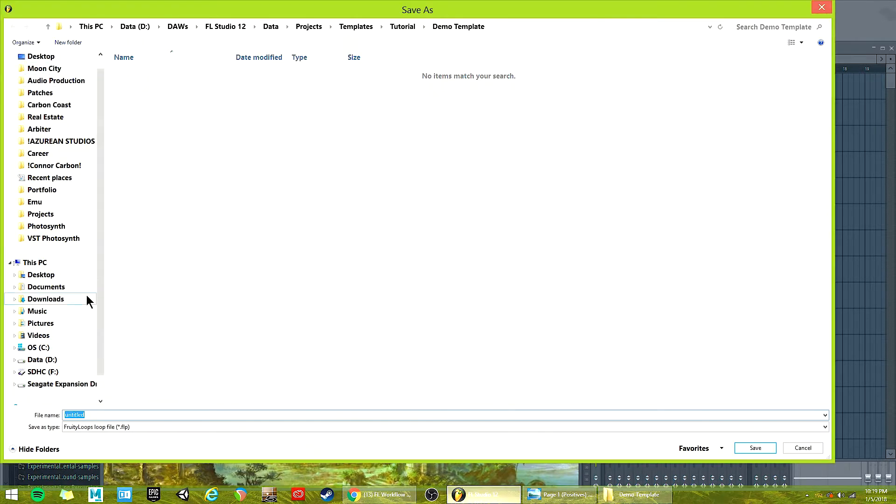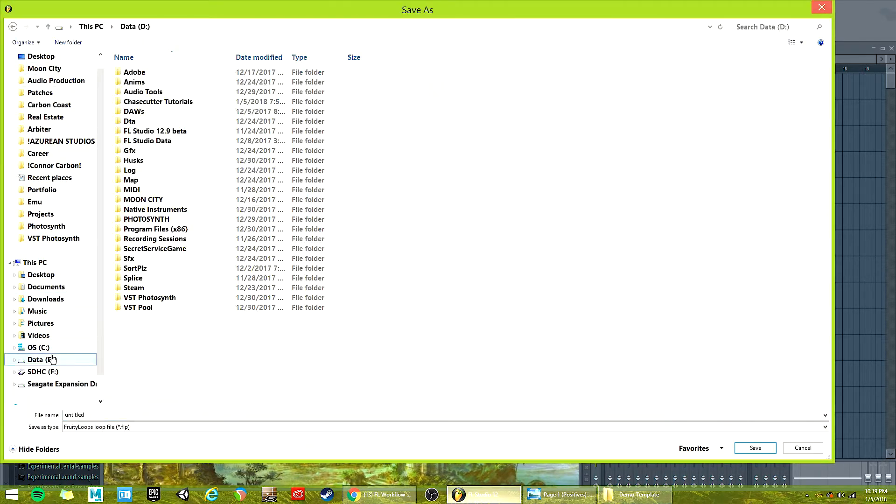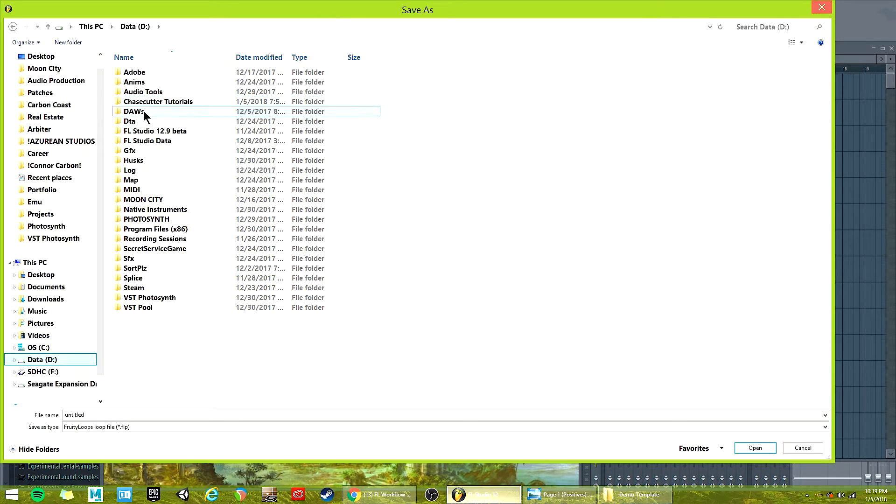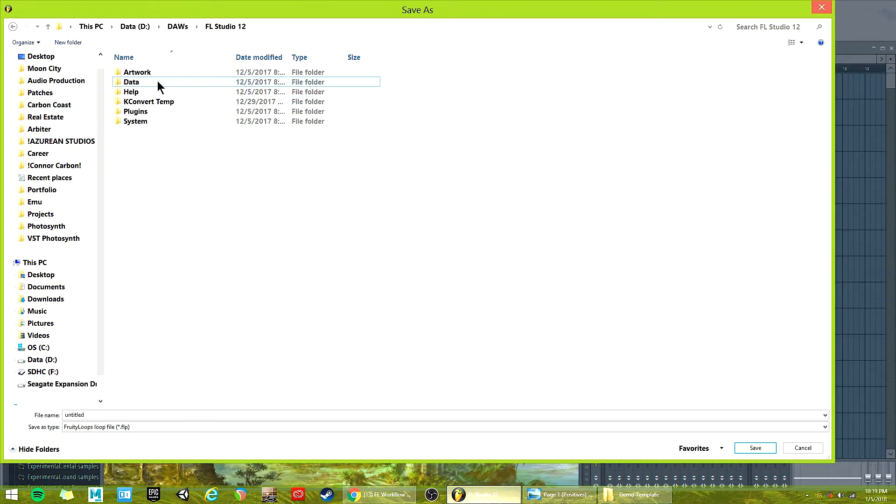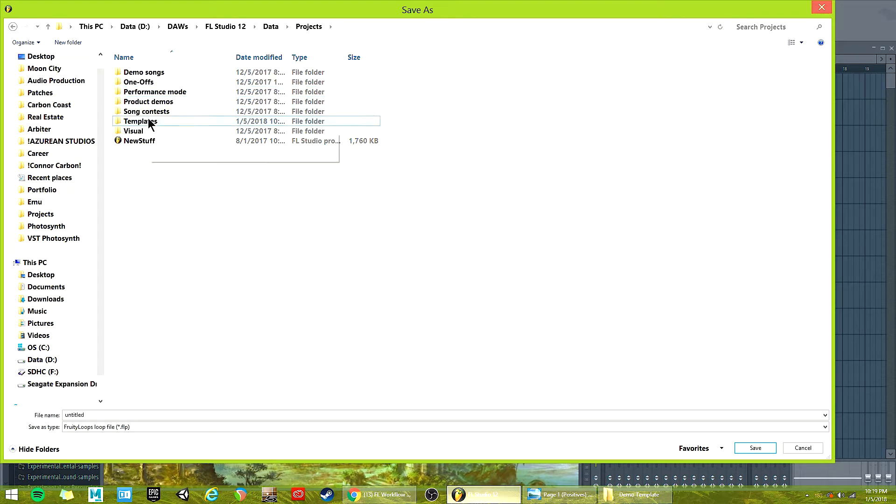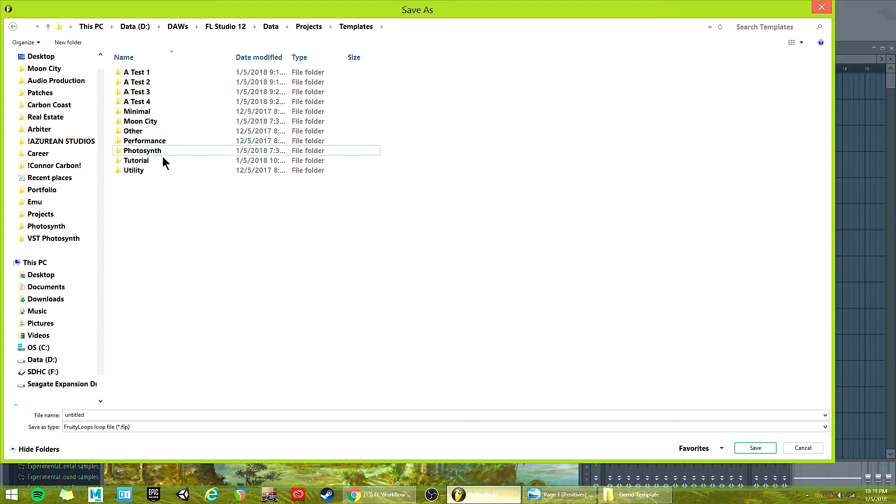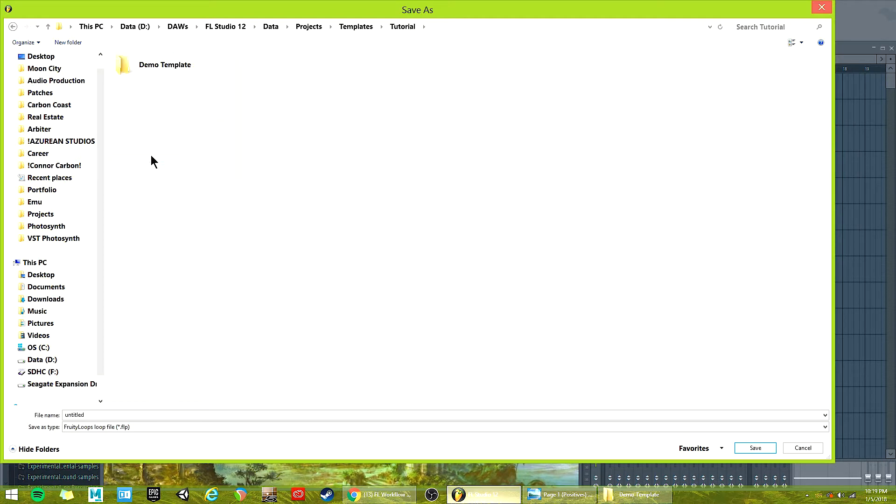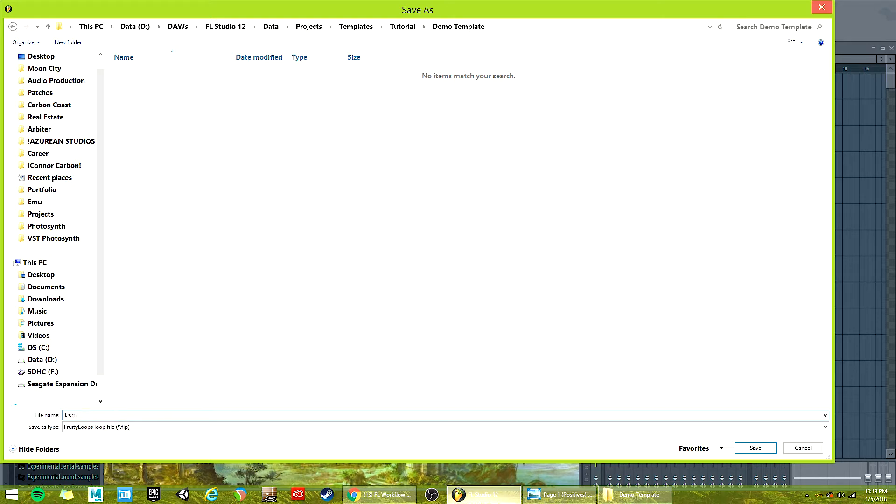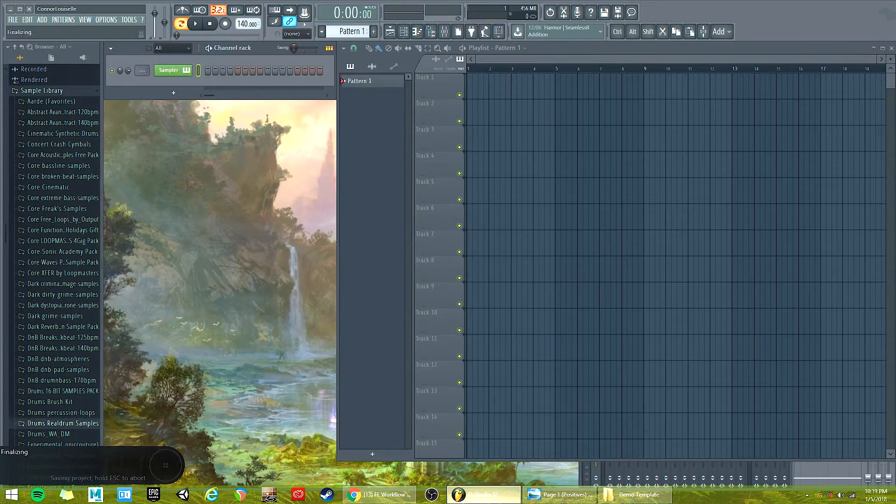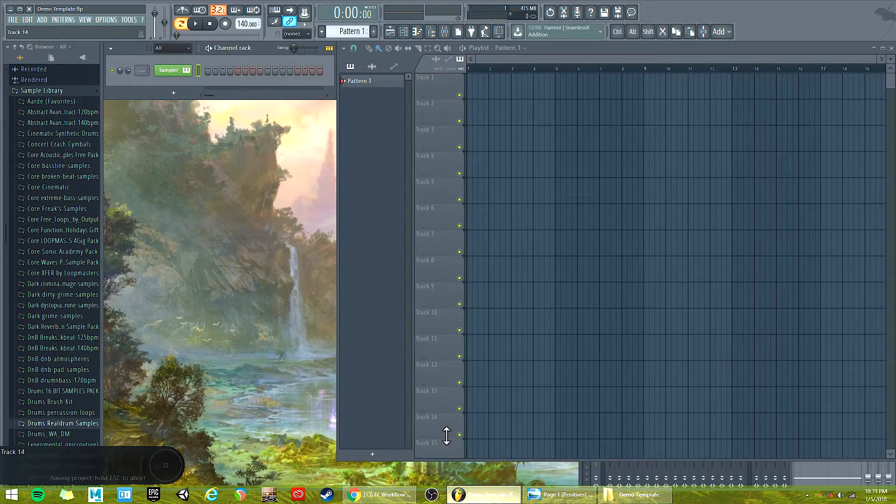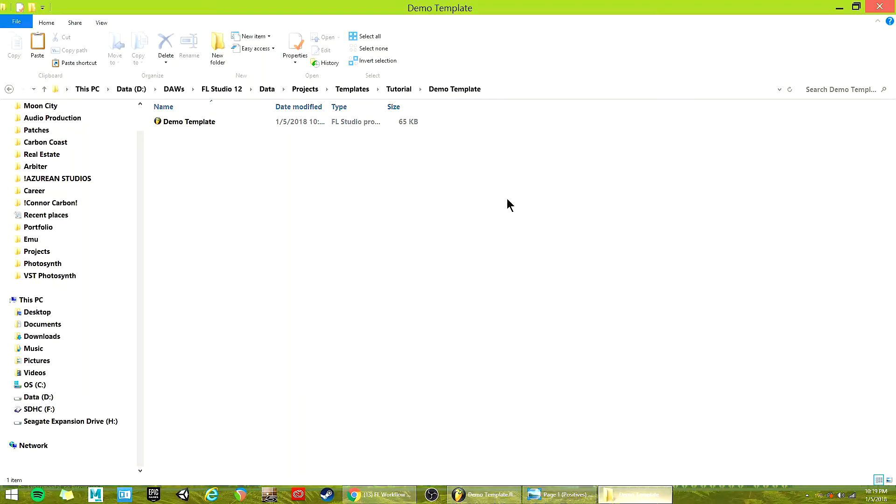Okay, so now you hit save as. Then you navigate to the same stuff. So like C, program files, blah blah blah, FL Studio 12, projects, templates, and then find your folder, tutorial, demo template, and then save it in that subfolder. And call it the same thing just to be safe. Demo template in my case. Okay, now it's in this folder.